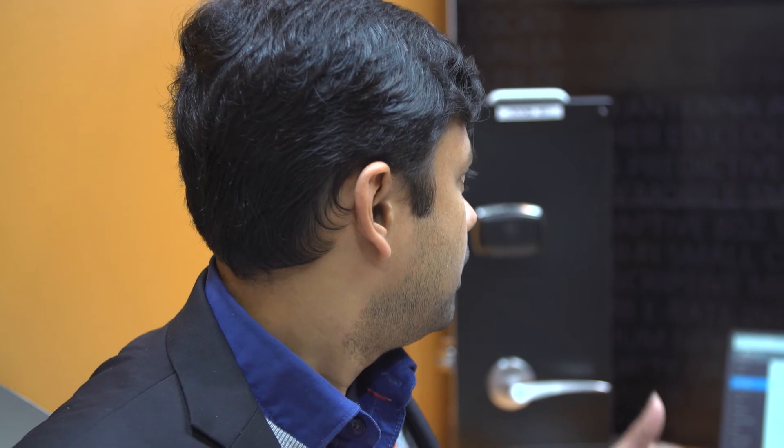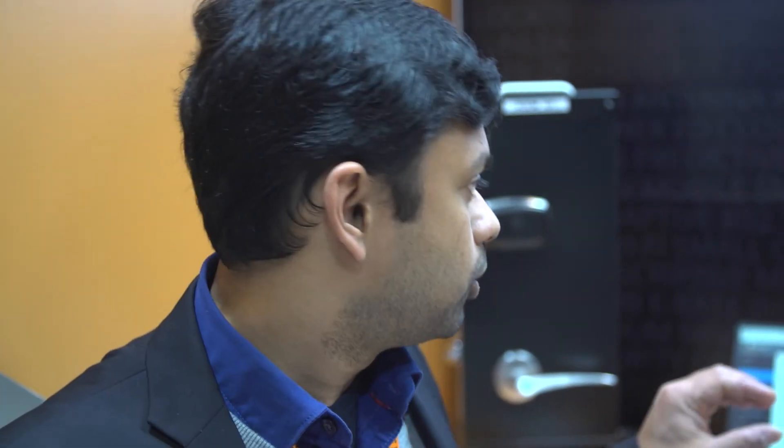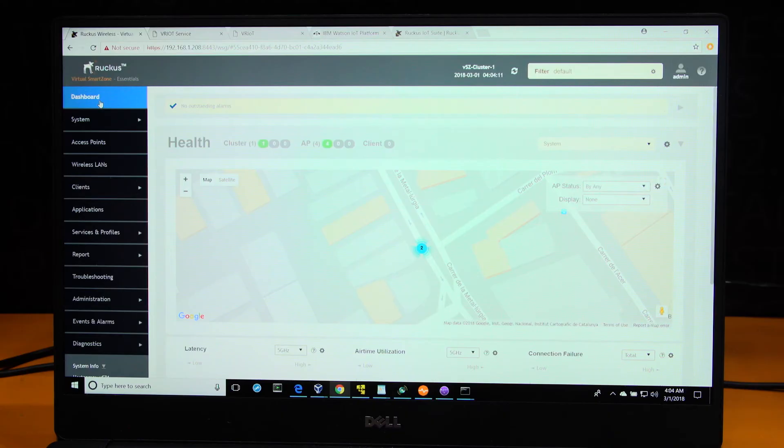Welcome to a demonstration of the Ruckus IoT Suite. Today, I'm going to show you the global enablement of IoT service on the Ruckus Virtual Smart Zone, the admin approval of an IoT Ruckus IoT module, and the onboarding of an IoT endpoint. We'll also show you the rule creation of local rules using the IBM Watson platform.